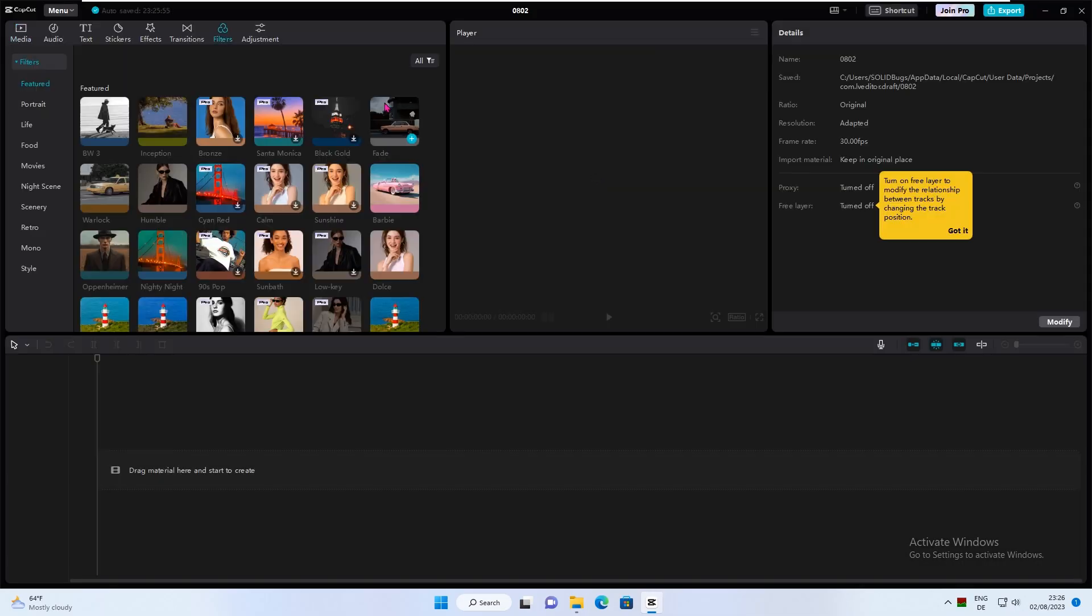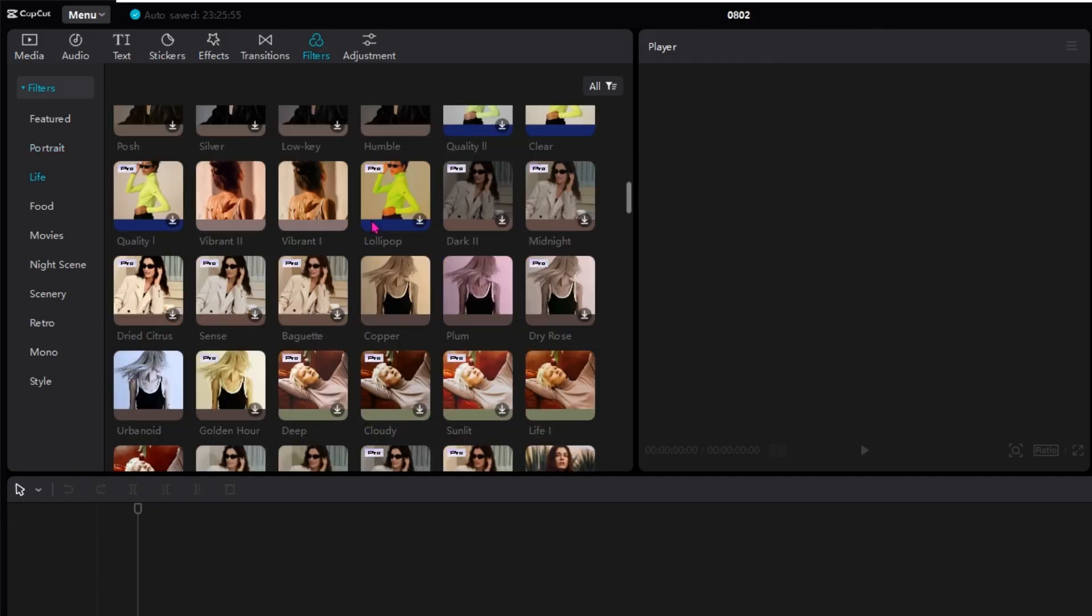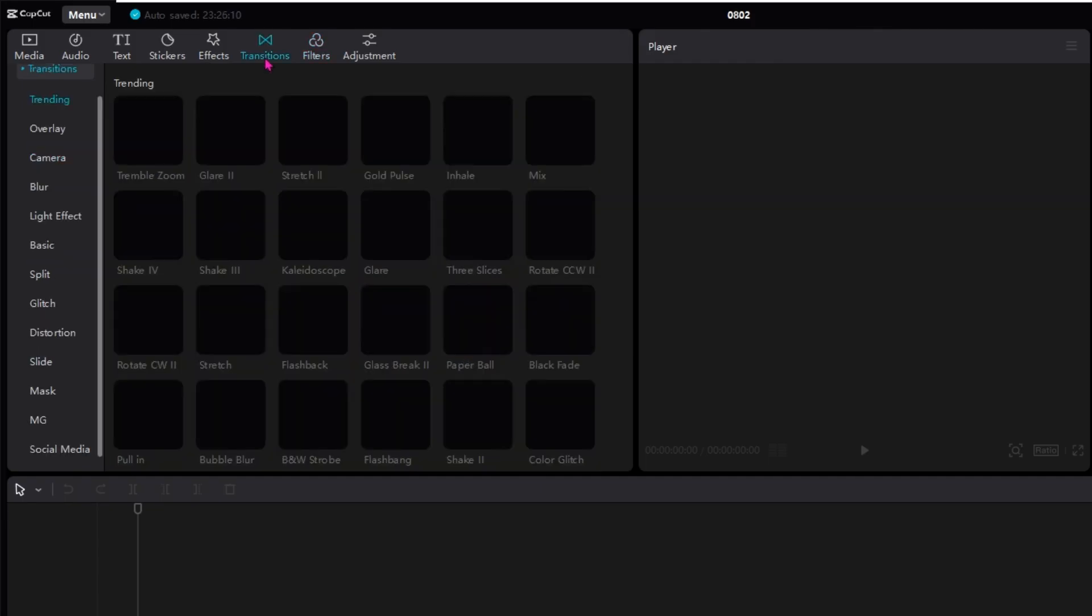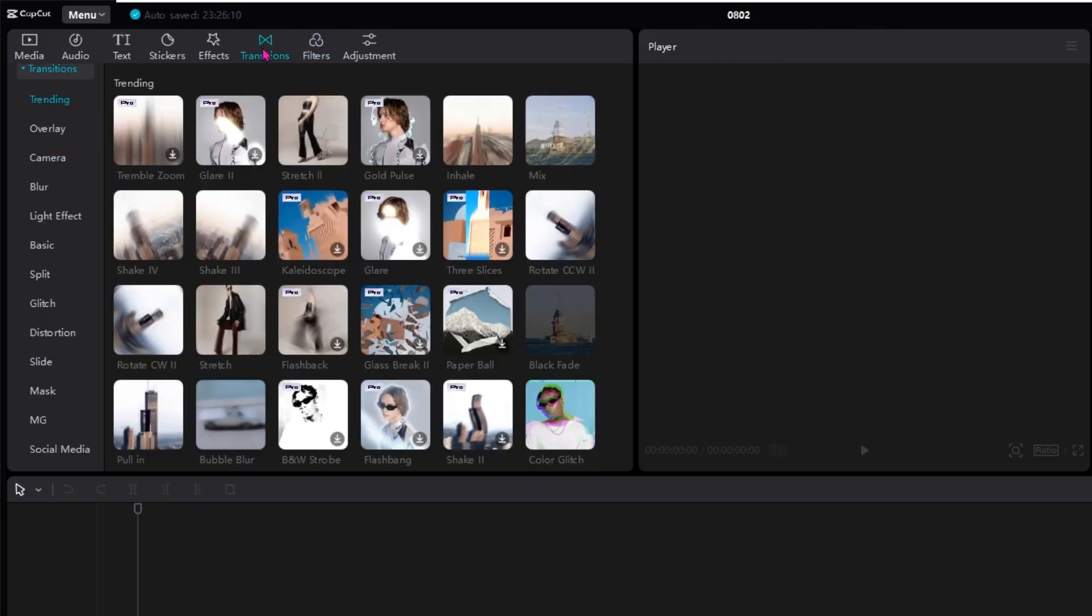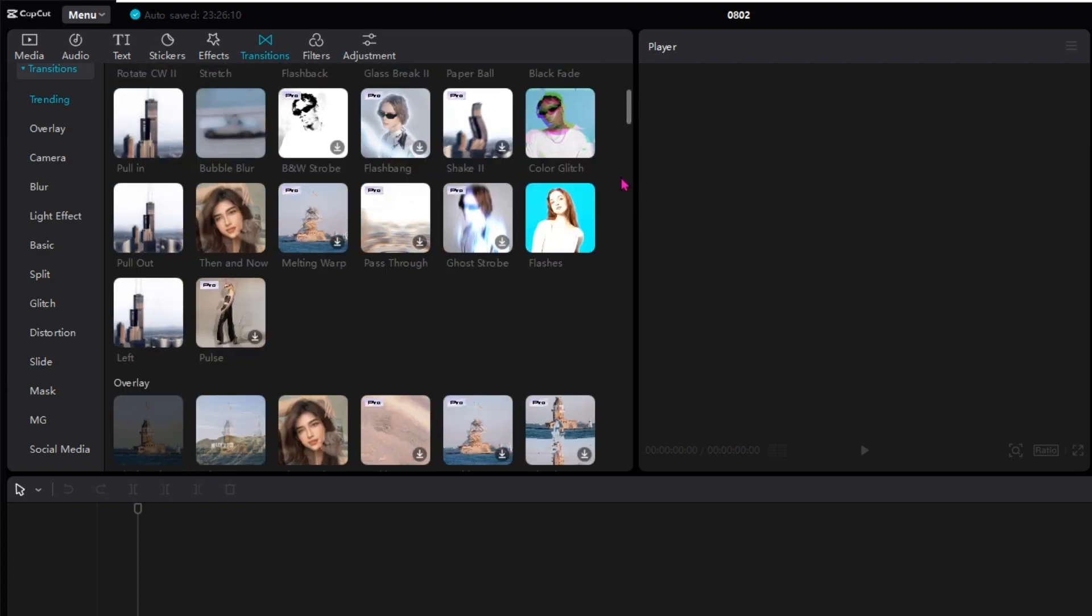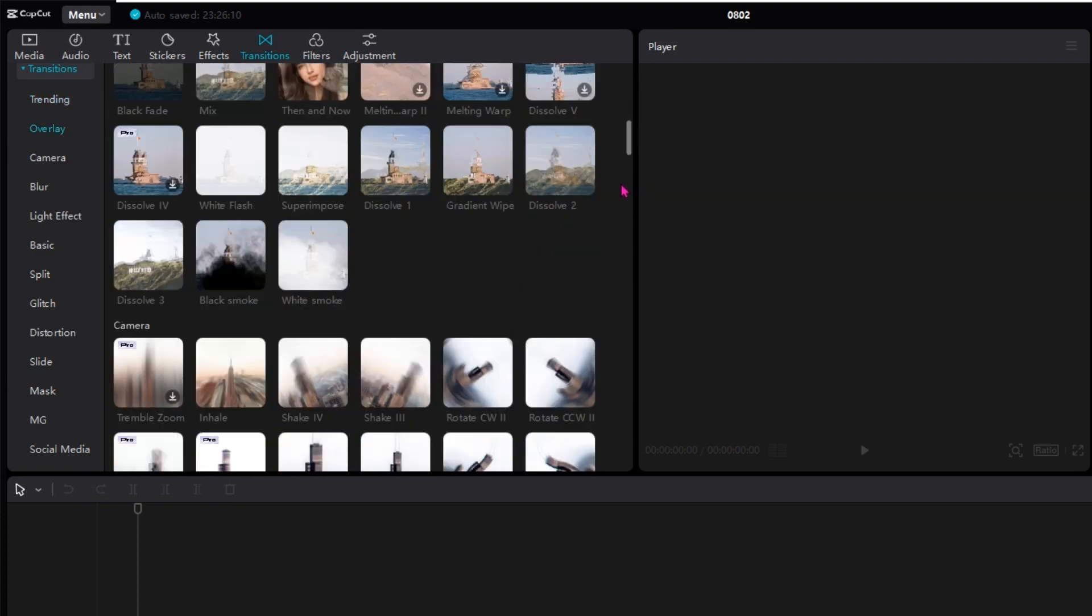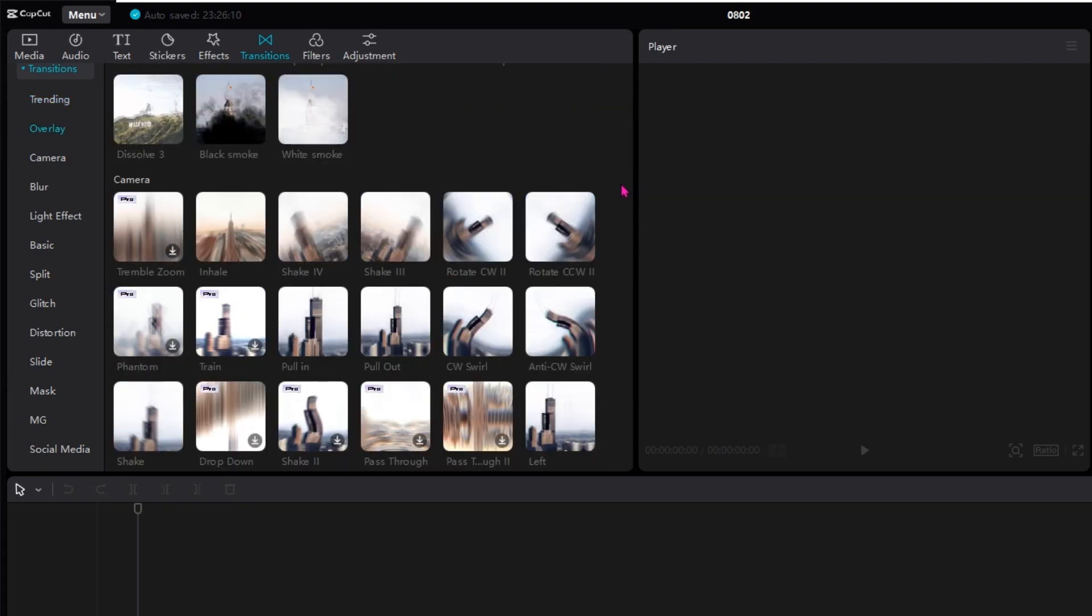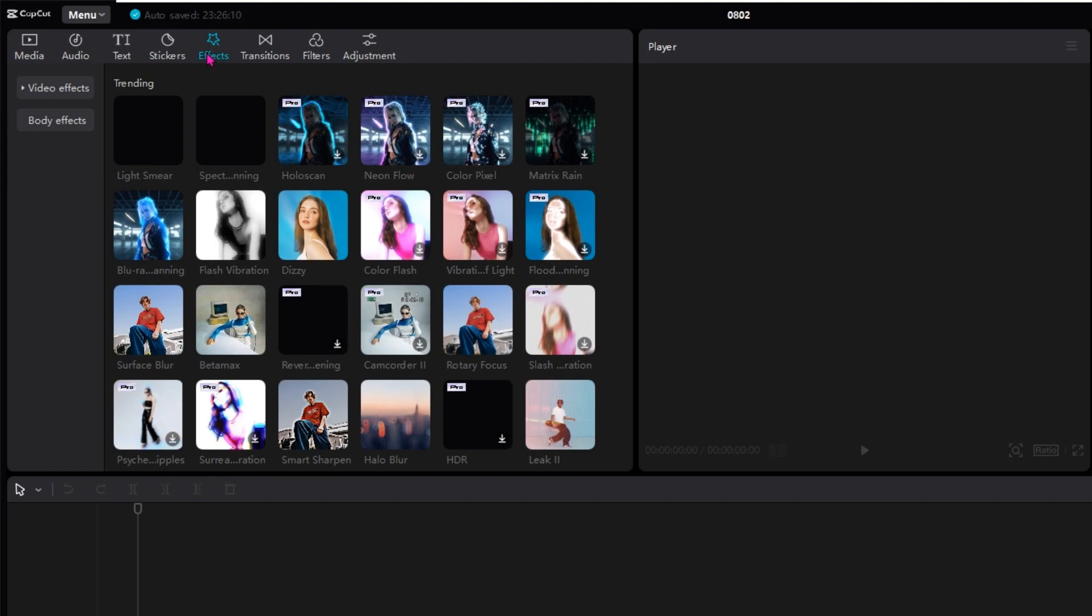Run CapCut. As you can see, all free filters are already there. No need to download anything again. The same applies to transitions, effects, and stickers.